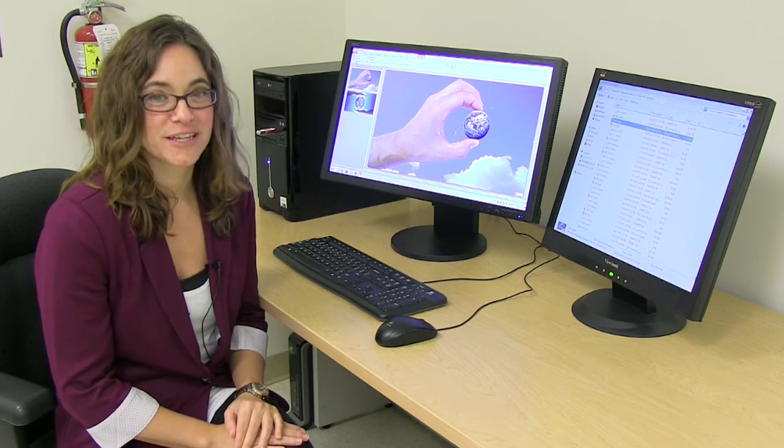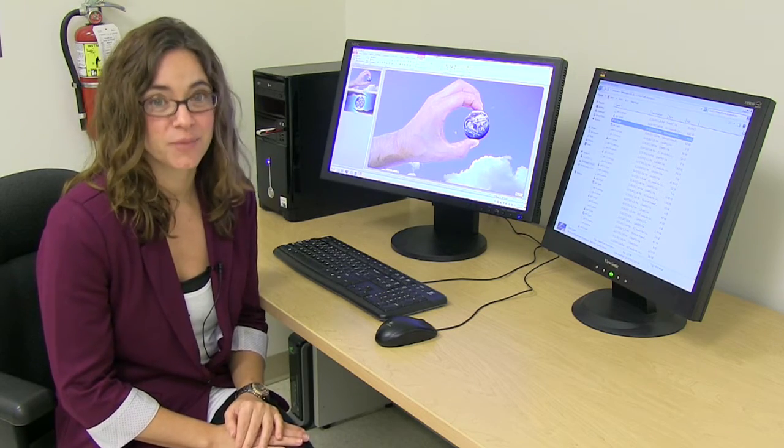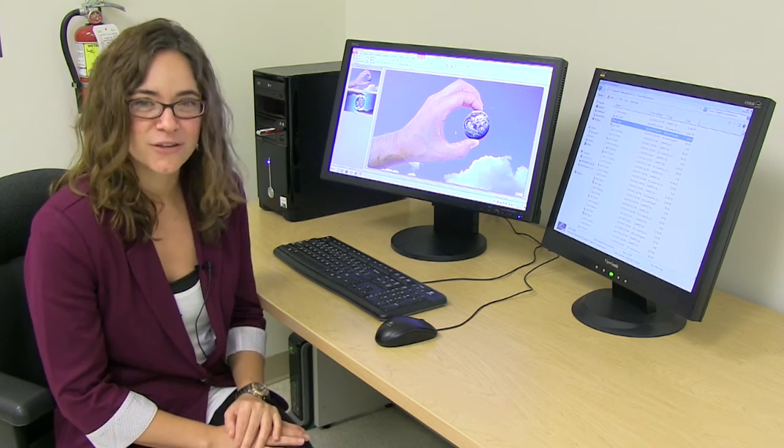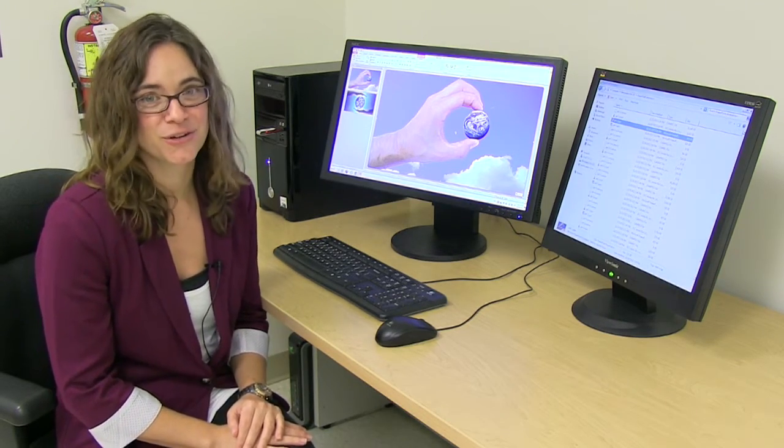PowerPoint is one of those tools that's been used and abused, but it's actually a really useful animation tool.